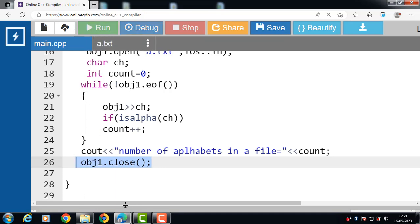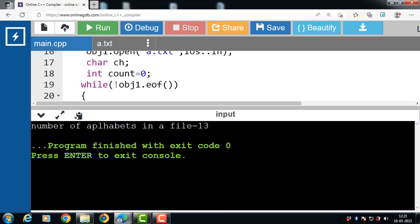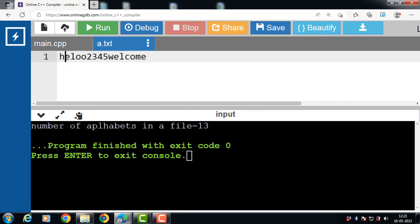Now run this code. After the execution of this code, the output is: 'number of alphabets present in a file is 13'. Counting confirms: 1, 2, 3, 4, 5, 6, 7, 8, 9, 10, 11, 12, and 13 alphabets.